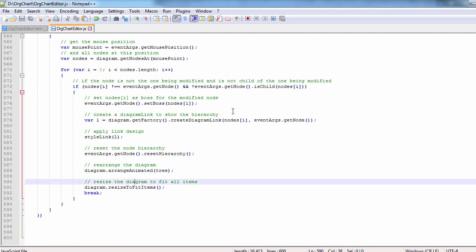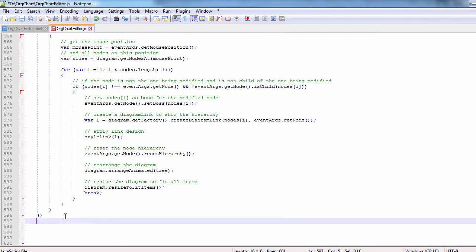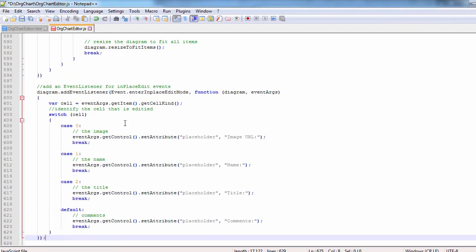The last event is the enter in place edit mode event. There we find the cell that is edited and set the right attribute for it.